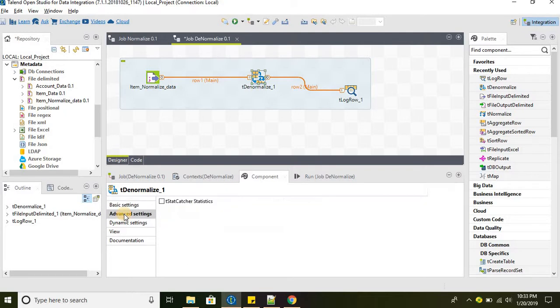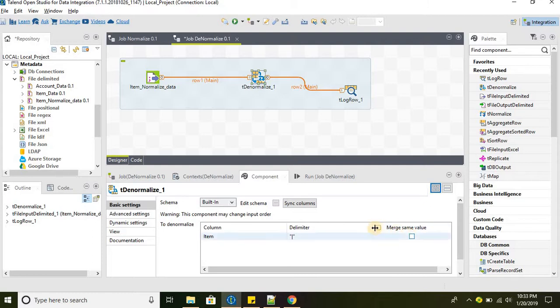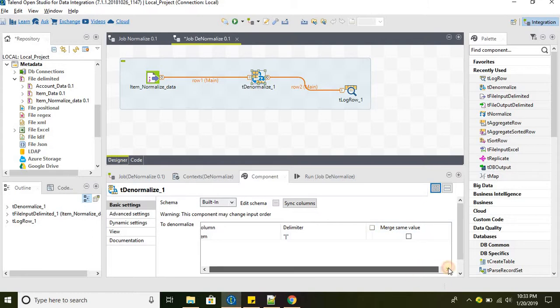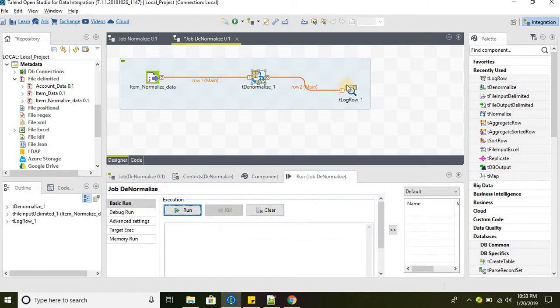There are no additional advanced settings. If there are any duplicate values, selecting the merge option will combine them. We'll see about this option later. Let's go ahead and run the job.